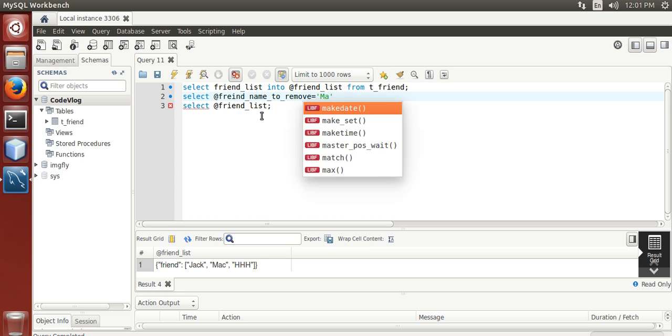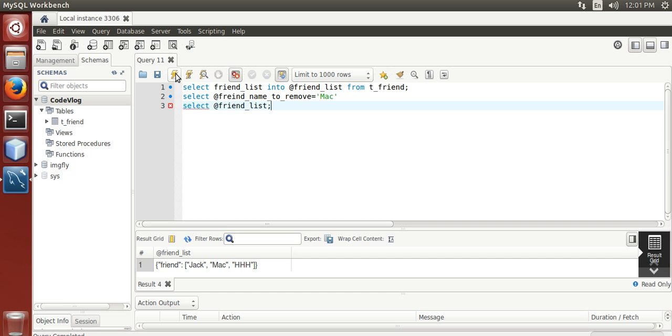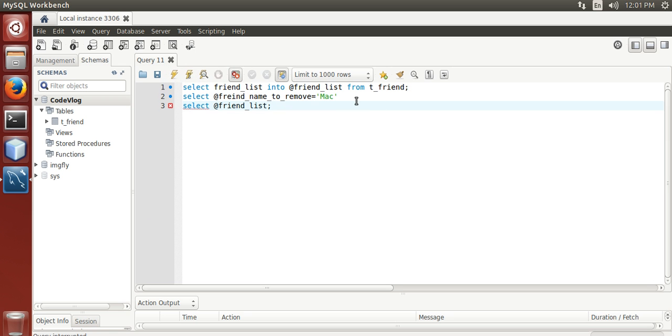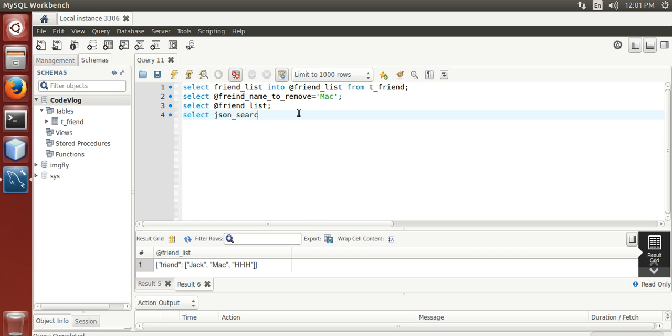Now, we need to find the index position of mac. We are going to use search. Select json underscore search bracket.